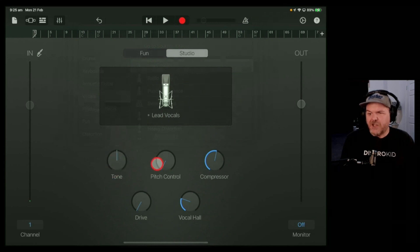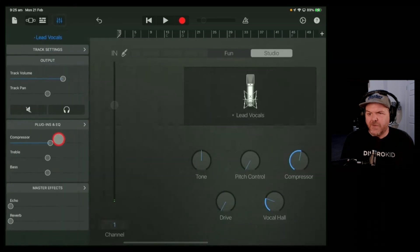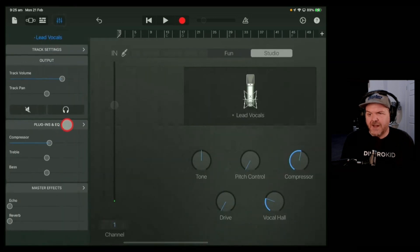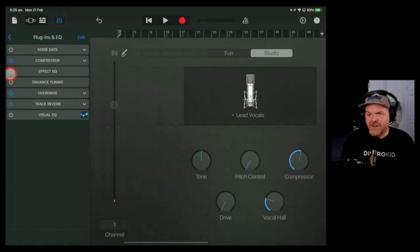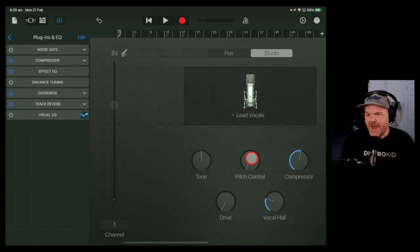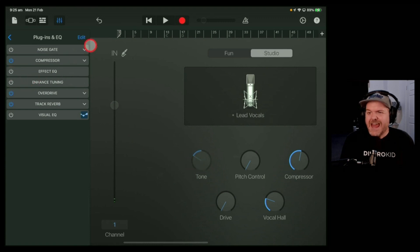And we've got pitch control, compressor, drive, and vocal hall. If we come back out and go to Plugins and EQ, this is like the next level of that. So when we turn on the Effect EQ, this is that tone knob. If we want it off again, we tap there. It grays out and it's not there.